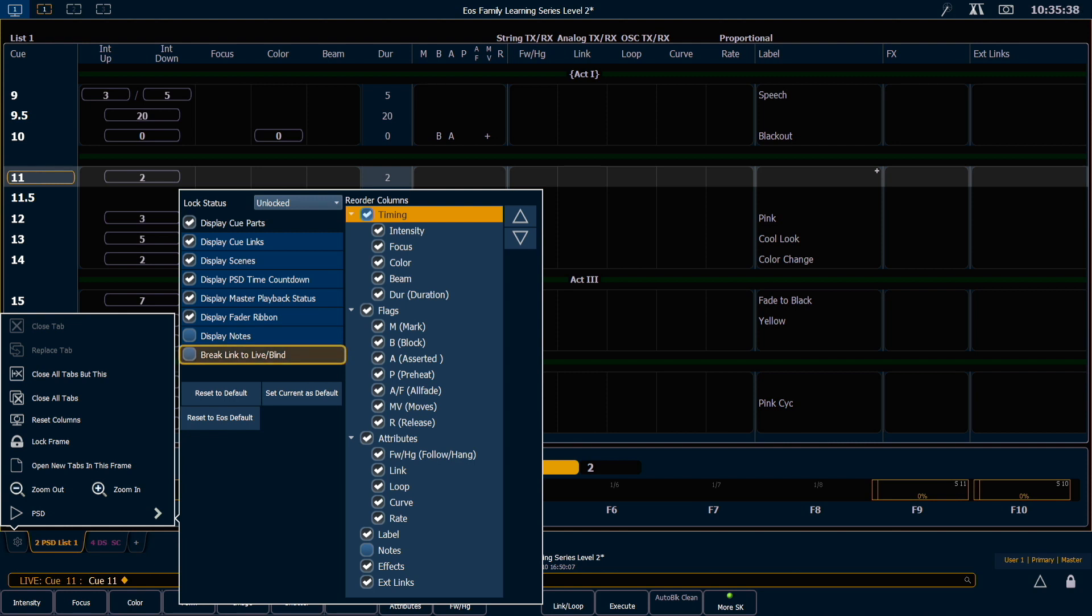Break Link to Live Blind will allow the playback status display to stay behind other tabs when you press the Live key. When it's unchecked, which is the default, the Live display and playback status display will be brought to the front anytime you press the Live button.